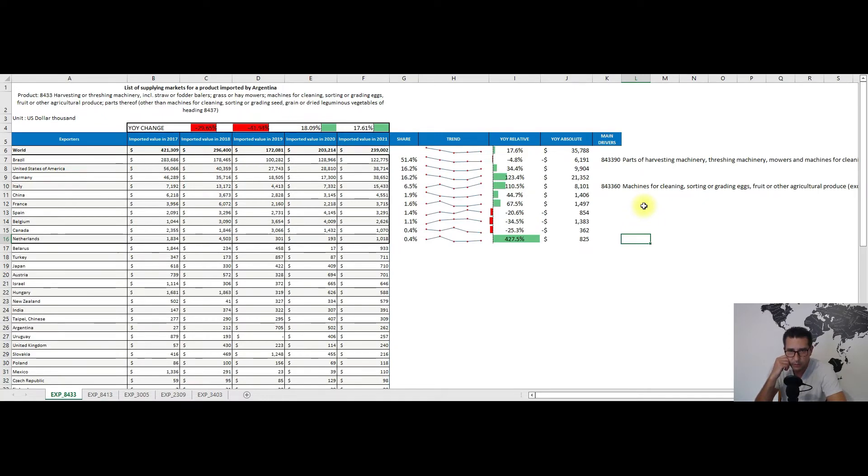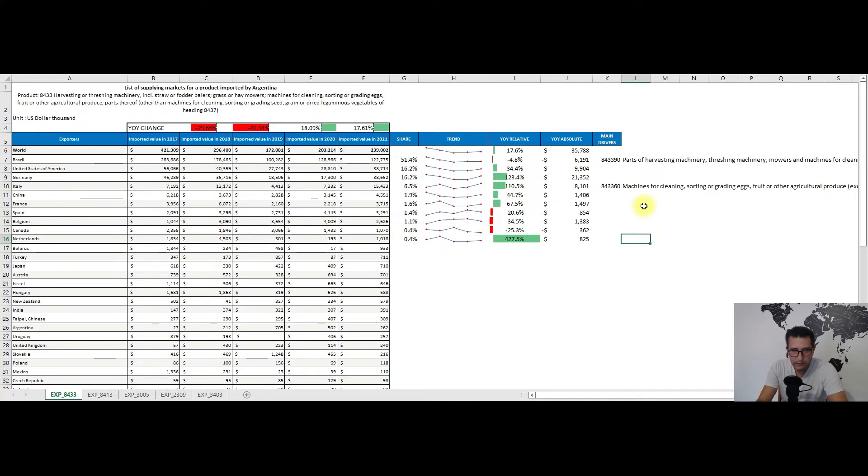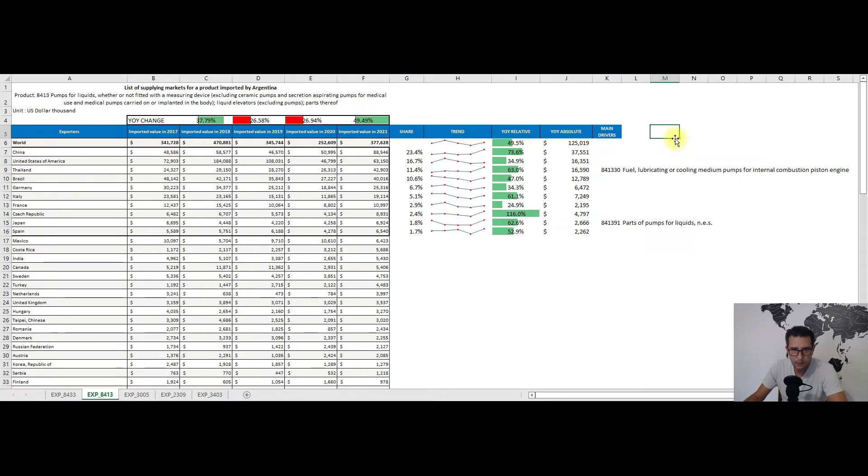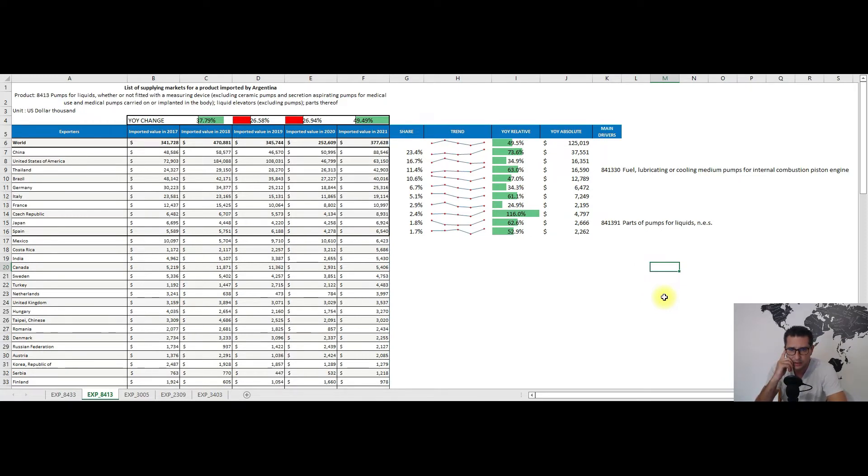Moving to my second recommendation, we have heading 8413, so pumps for liquids, whether or not fitted with measuring device. We see how 2021 was the second-best year in terms of imports for Argentina after 2018, with almost 378 million dollars.